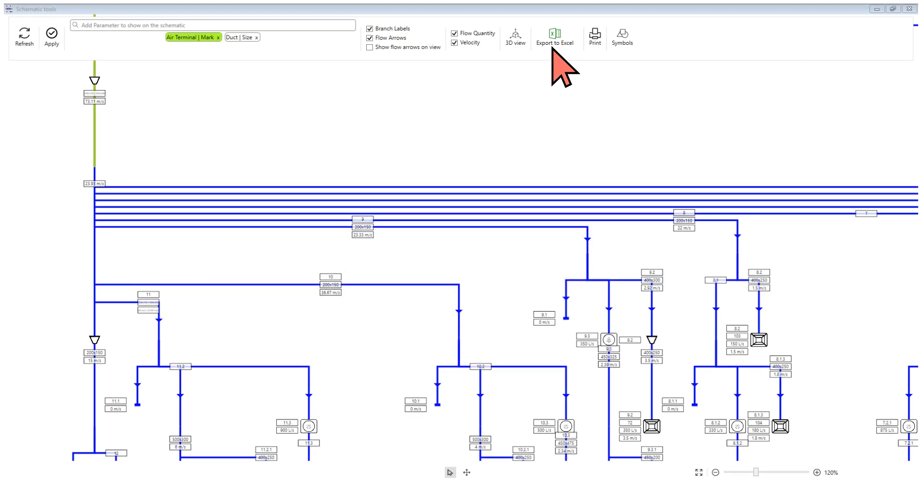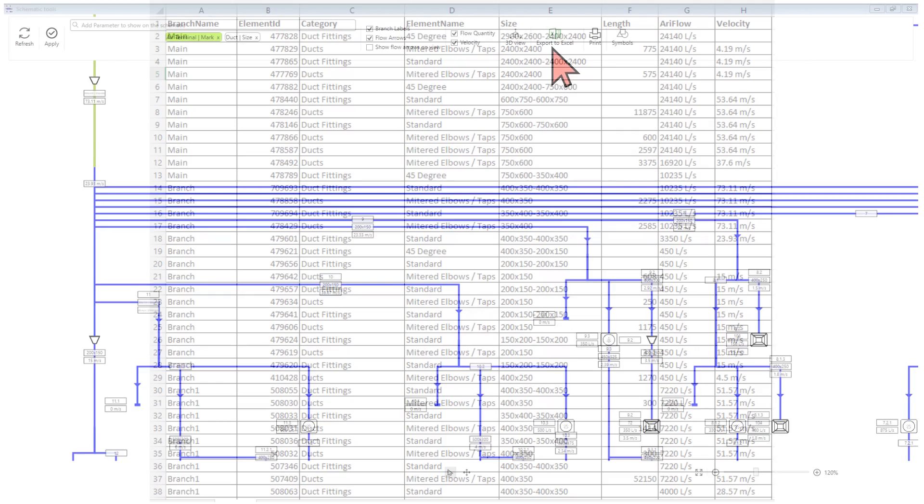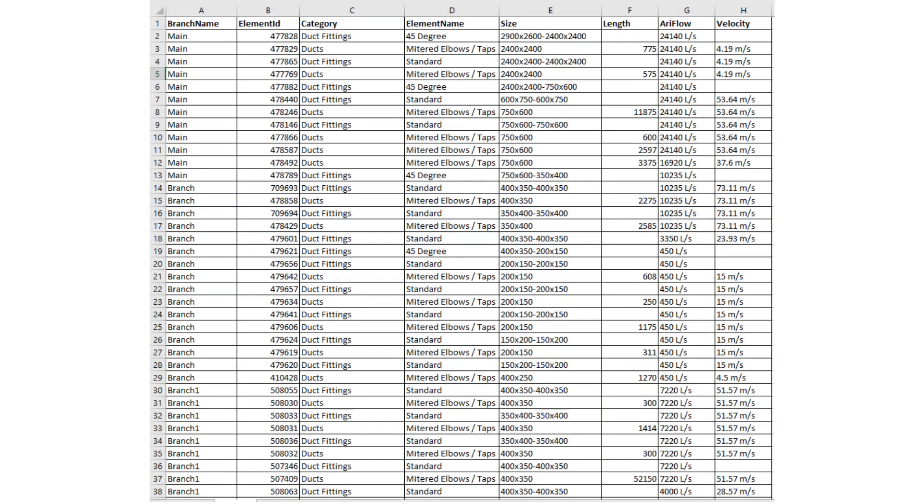If you click on the export to Excel button, an Excel schedule of the system will be exported. The Excel report will include branch name, element ID, category, element name, duct size, and duct length by default. It also adds any other parameter you selected on the schematics.